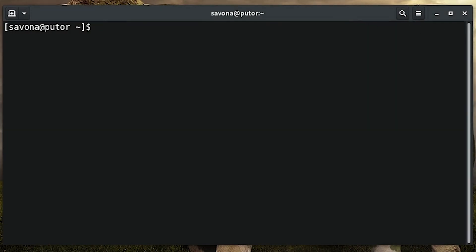The uptime command, when used without any options, displays the following information in a single line.